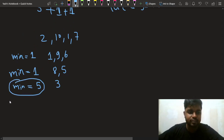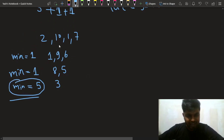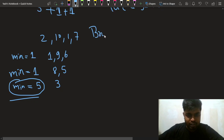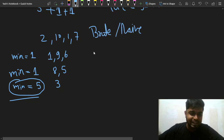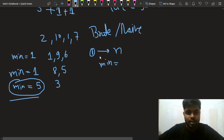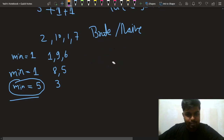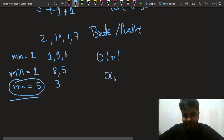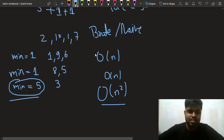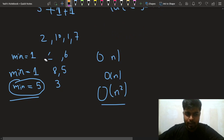So how much time did we take? In the brute force or naive approach, what we were figuring out is we were running through the whole array from 0 to n. Each time we calculate the minimum, that takes O(n) time, and then we take another O(n) to remove elements. So in this way the naive or brute force approach takes O(n²) time. But can we optimize this?